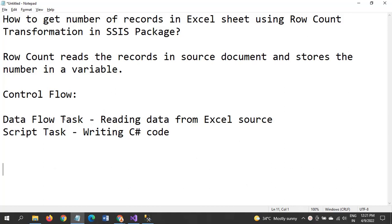For that I am using two tasks here: Data Flow Task, obviously we need to use this task for reading the data from the actual source. Script Task to write some C# code to get the message box on what are the number of records at the time of the execution of the package.